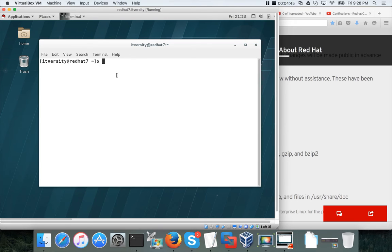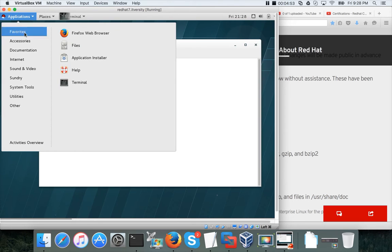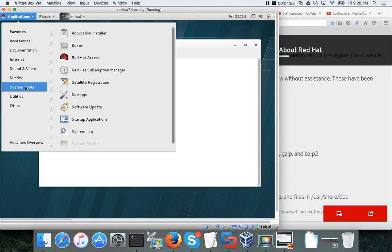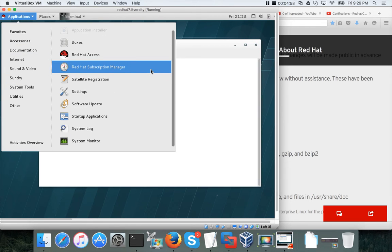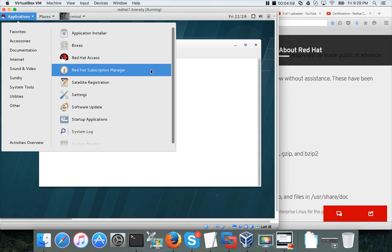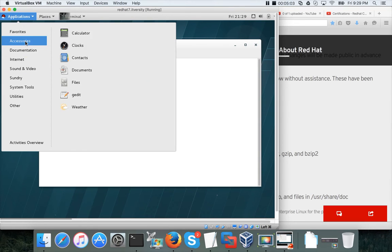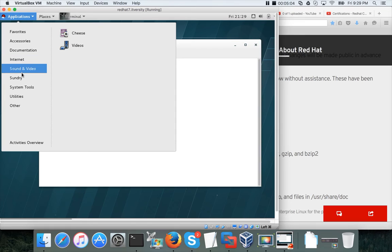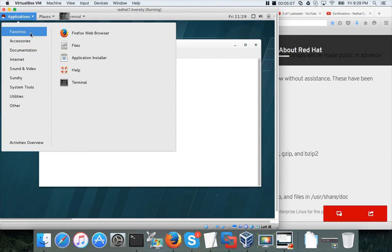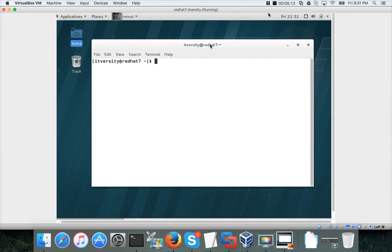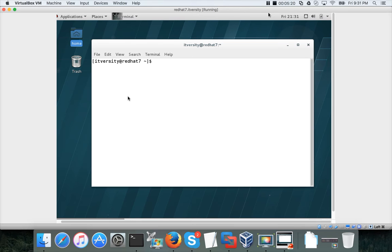This is how you can access the terminal. If you could not find it directly here, you can also get into system tools. It should be somewhere else as well. But mostly it will be available here under the applications directly. Once you get the terminal, most likely it will be available in applications only. Or they will provide you in the desktop and then you can access the terminal.